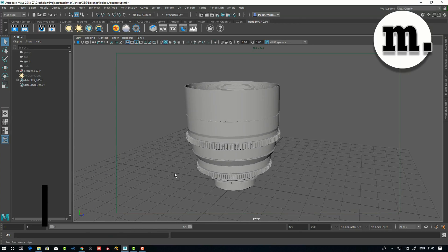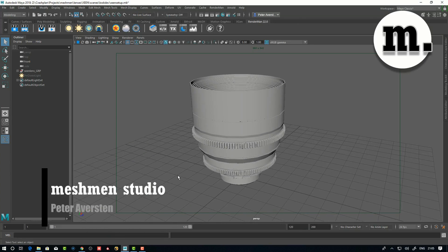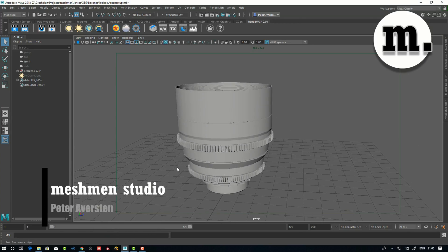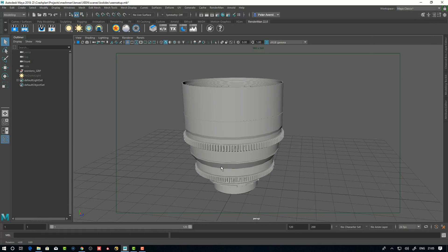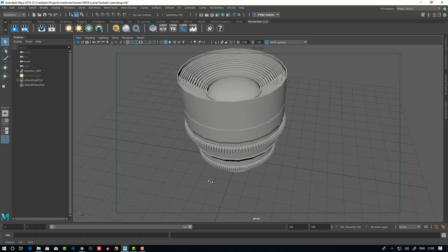Welcome back to Meshman Studio. This is going to be a quick one, and my name is Peter Overstein. I want to take what we learned from the shading series here.